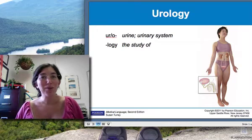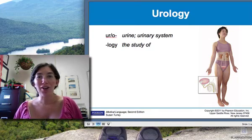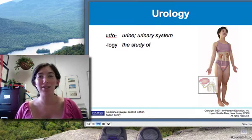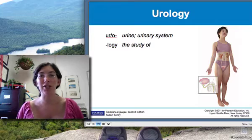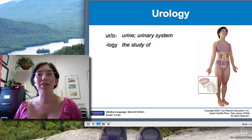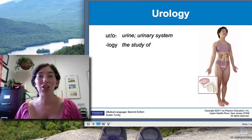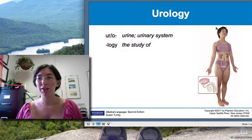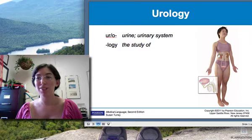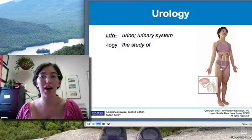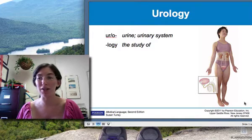Hello, students. Welcome to the lecture on Chapter 11. This is the chapter on urology, or the study of the urinary system, which includes the kidneys, ureters, bladder, and urethra.